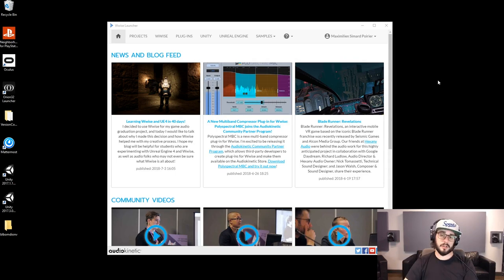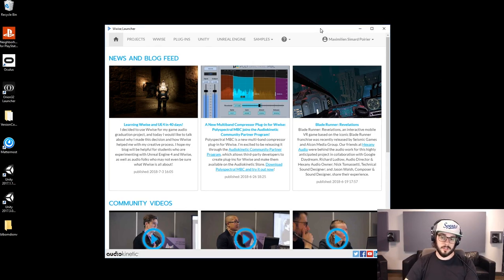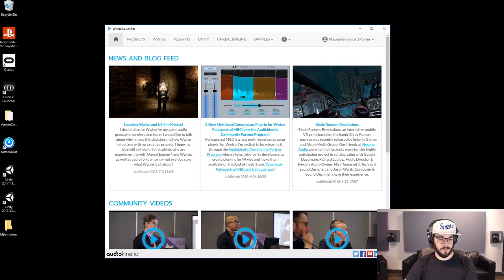Hey everybody! So today we're going to talk about the Wyze Launcher. I wanted to show you basically how it works, its features, and how it can help you.